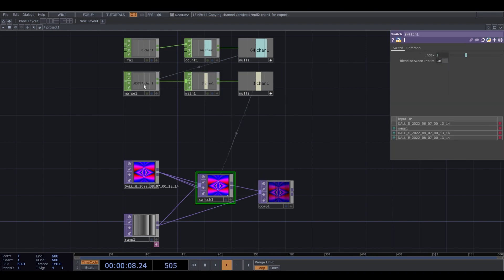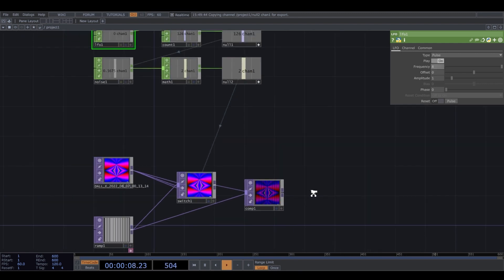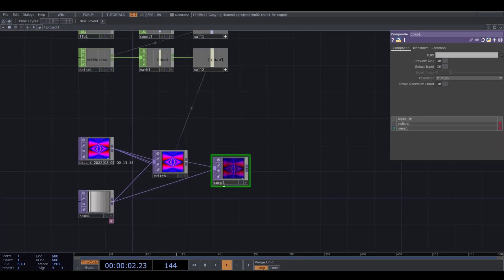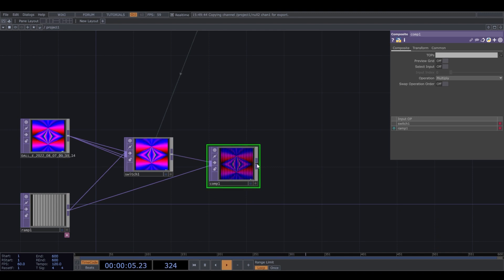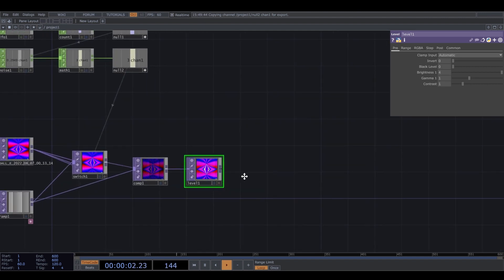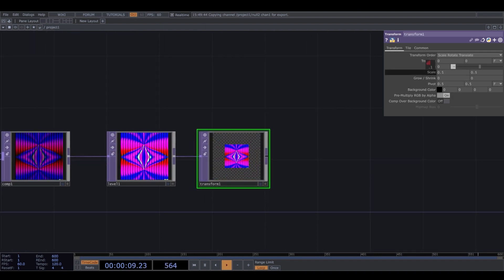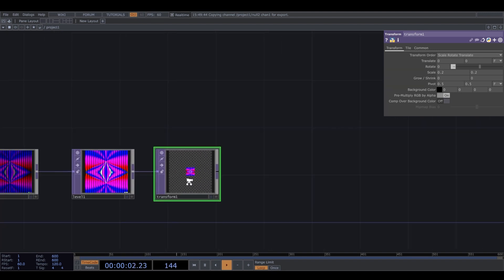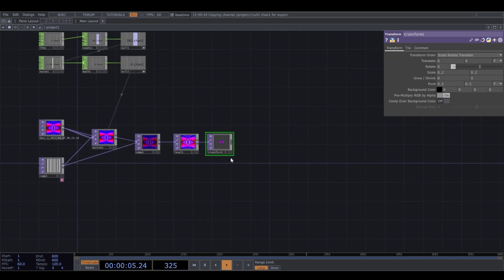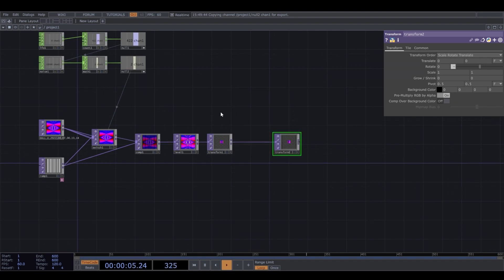I can connect it to the index and make the frequency of this LFO something like 8. This multiply makes my image darker, so I want to change the brightness to something like 4. I'll make it smaller in the transform TOP and change the scale to 0.2.